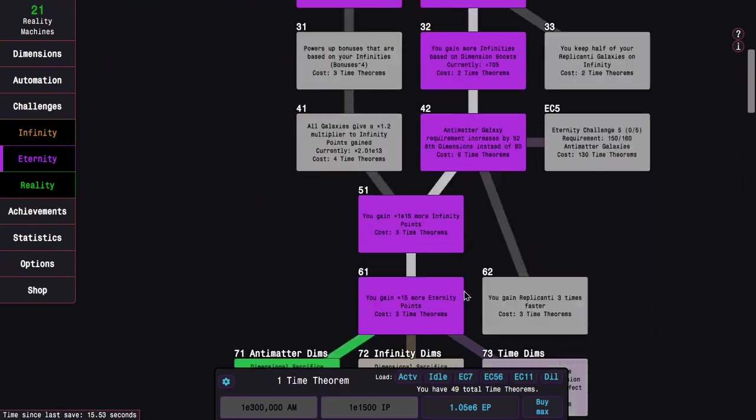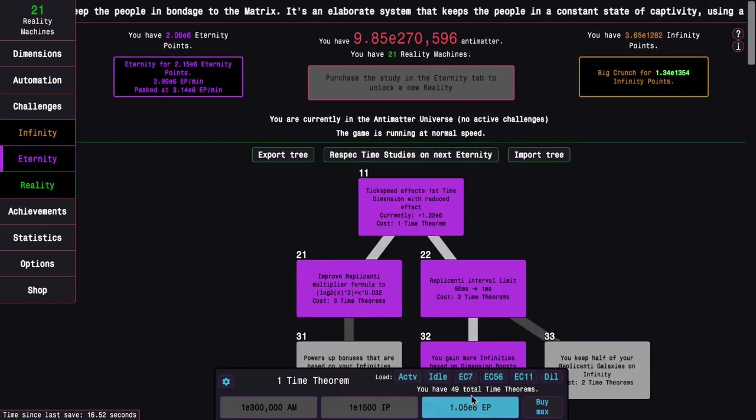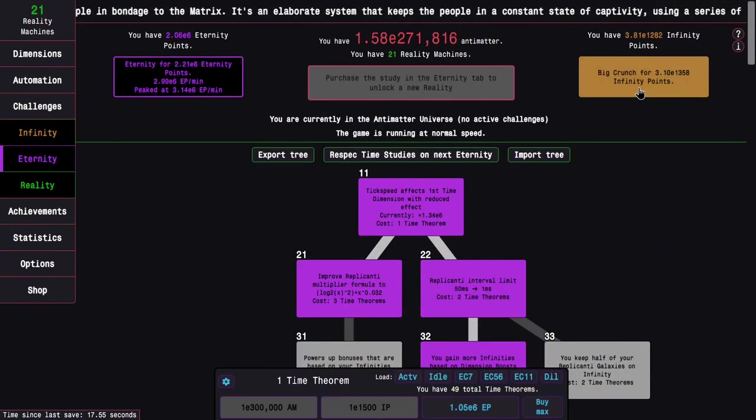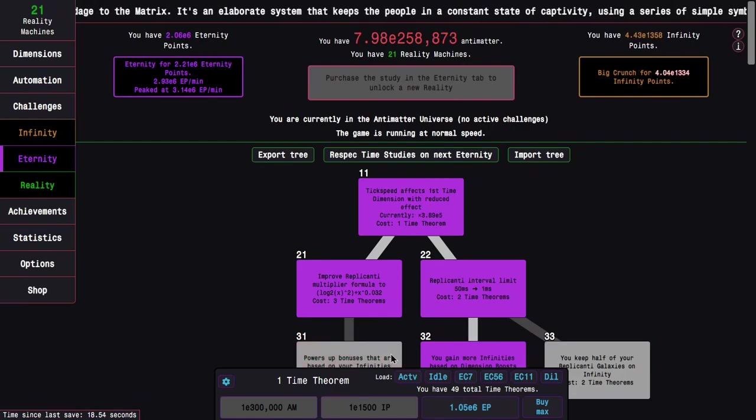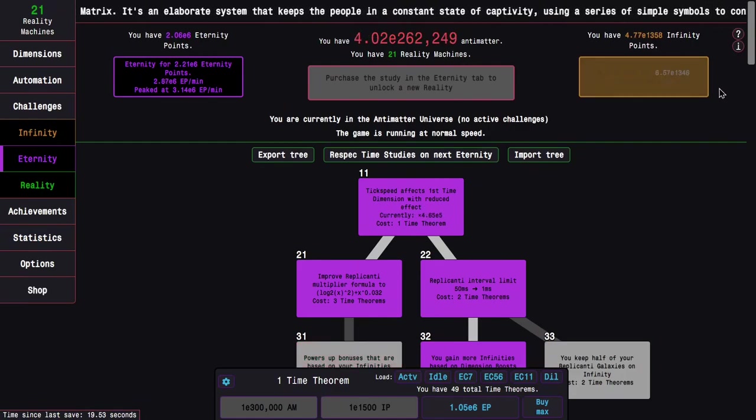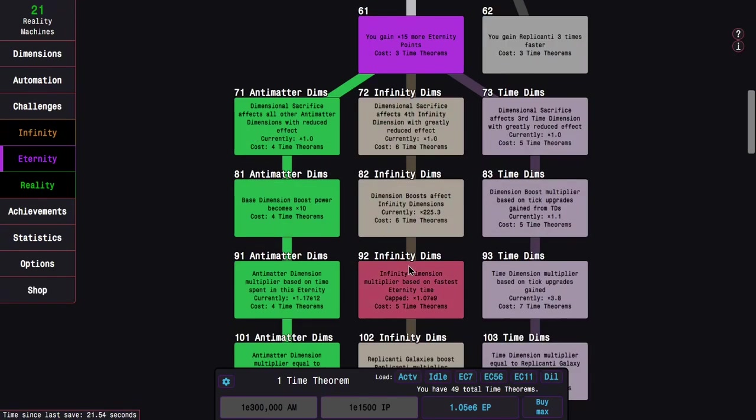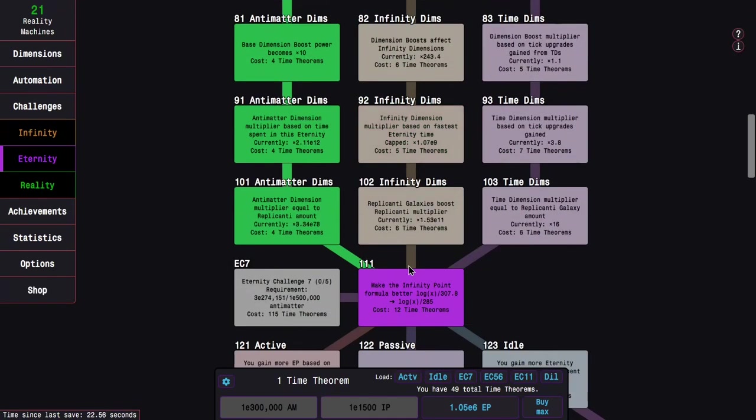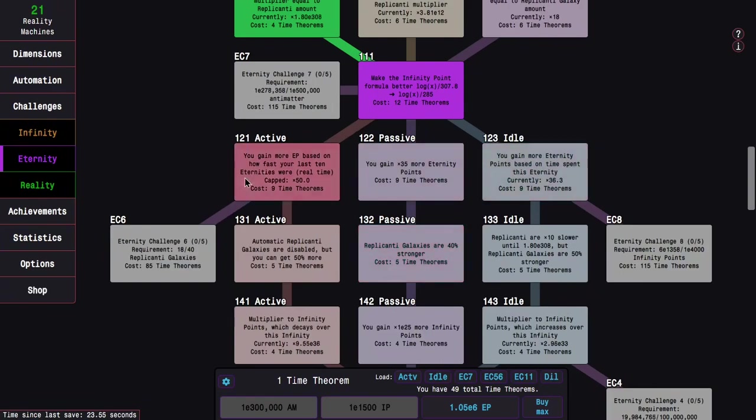But even with that, I'm still using the antimatter dimension path. Actually, if I just get a little bit farther I can probably use the infinity dimension path.